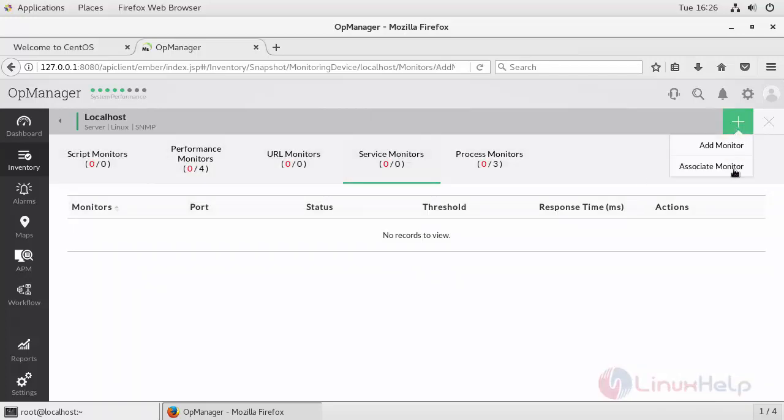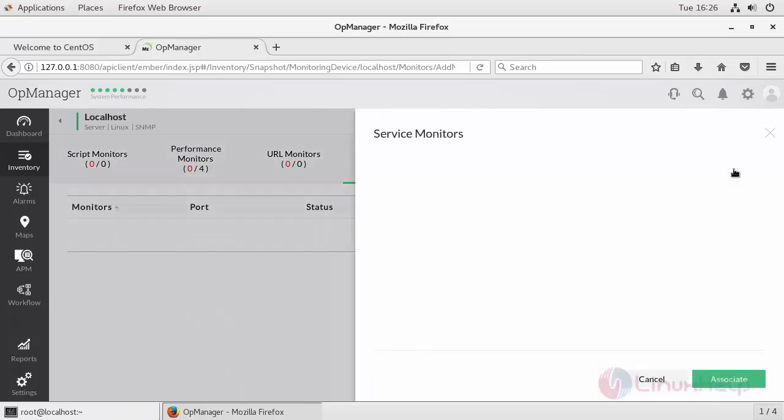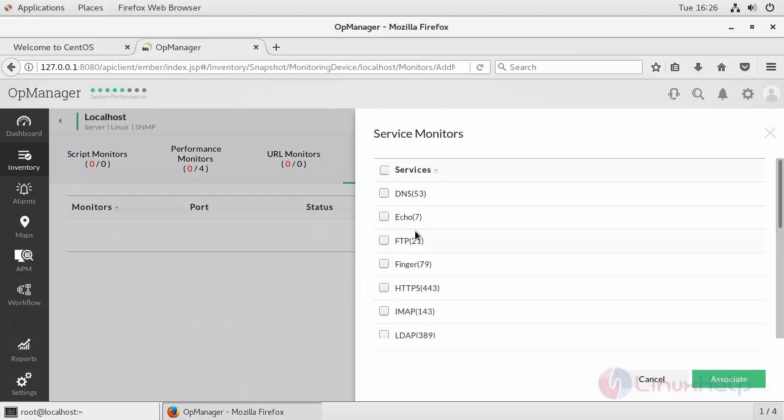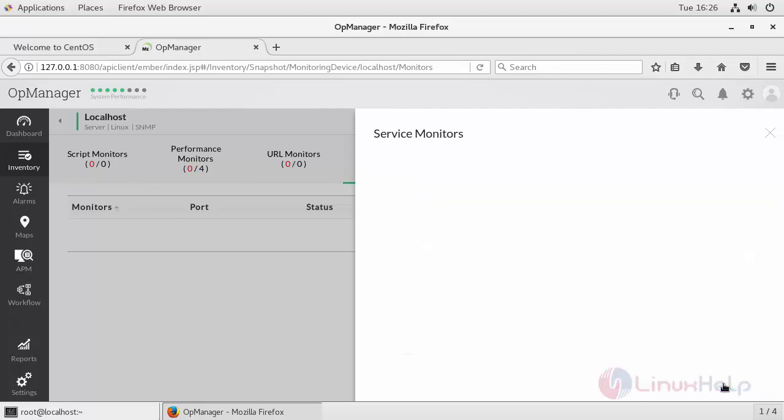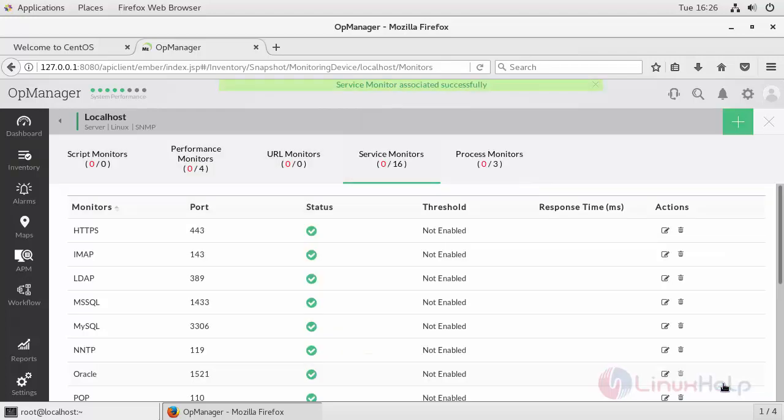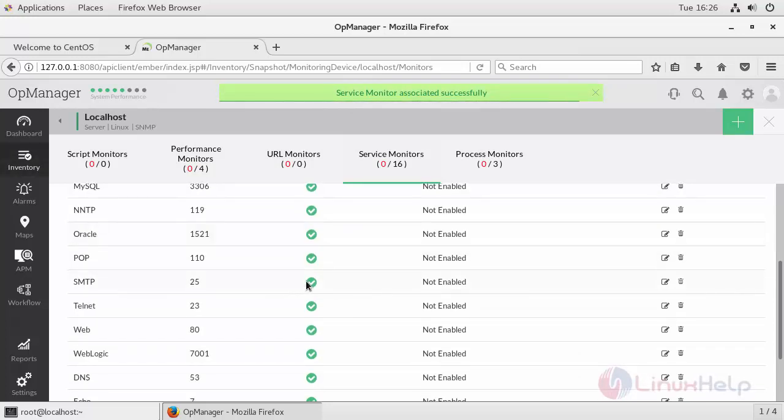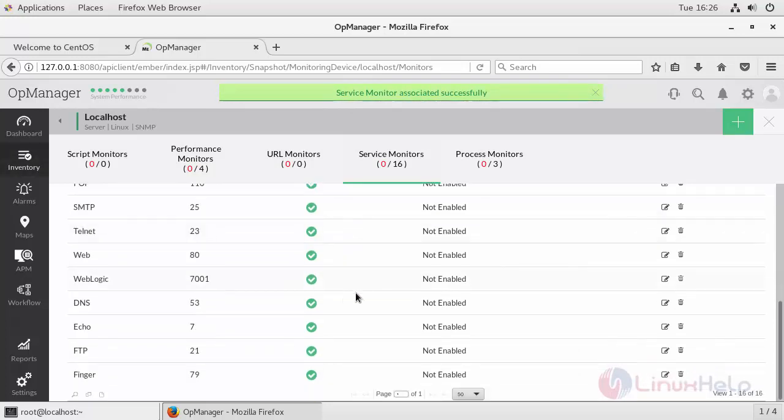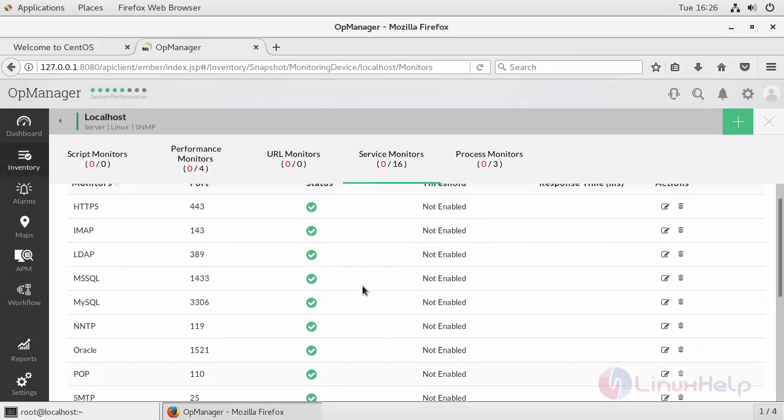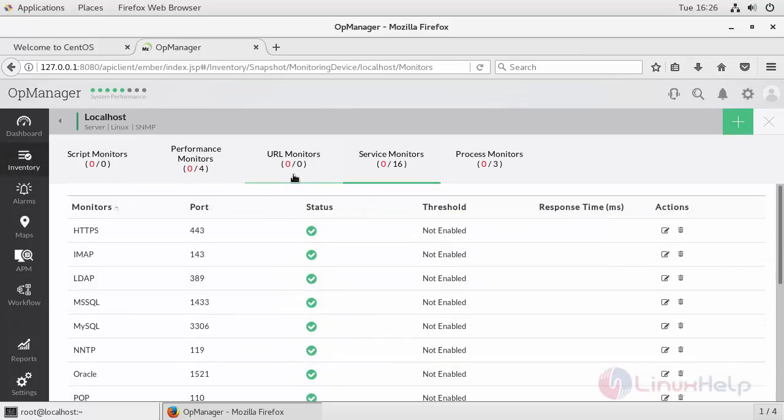If you want to add the already existing services, click Associate Monitor, select the type of services, and click Associate. Your services get added and immediately you can see the status of it.